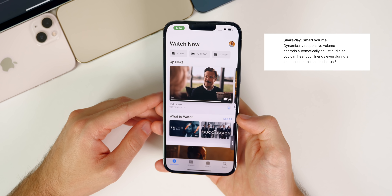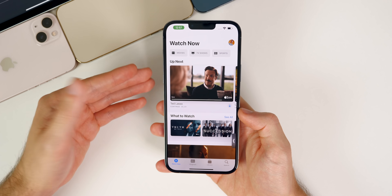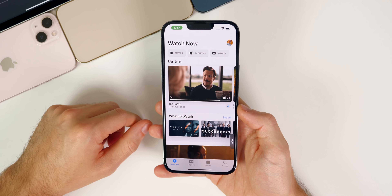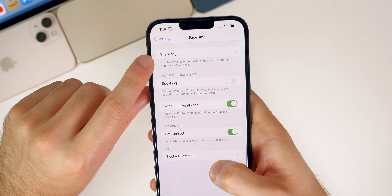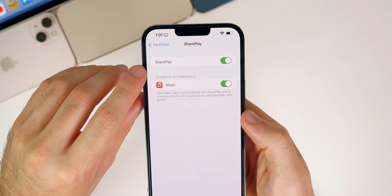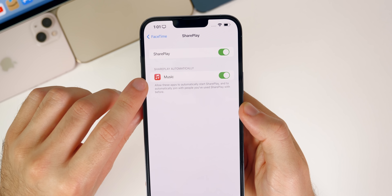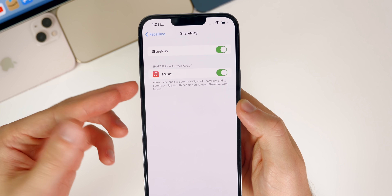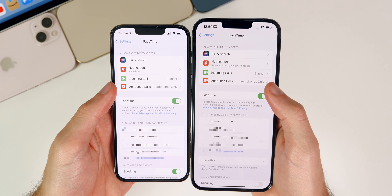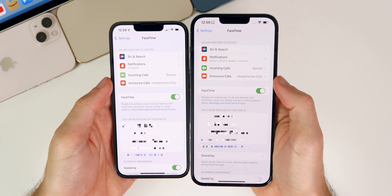There's also a Smart Volume feature that lowers the media volume when someone on the FaceTime call talks, which is really cool. When watching a movie or TV show, it will pause and fast-forward at the same time for both people. Inside FaceTime settings there's a new SharePlay section with a kill switch to turn SharePlay on or off, and an option to start SharePlay automatically in certain applications. There's also a minor change in FaceTime settings — a new glyph icon for announced calls.